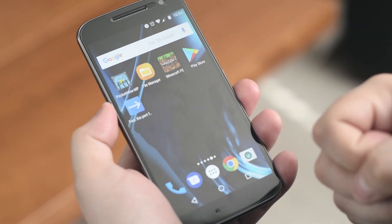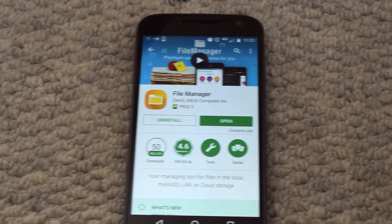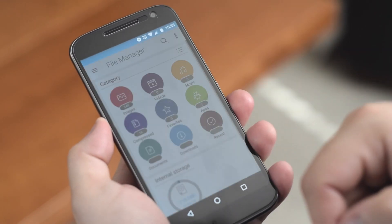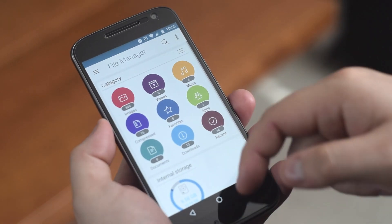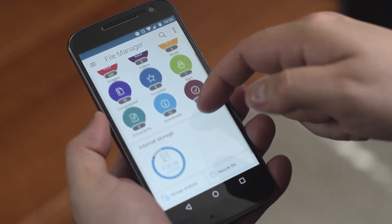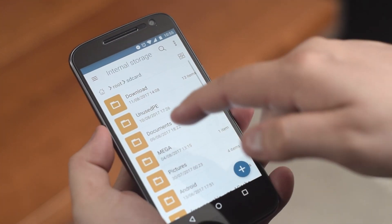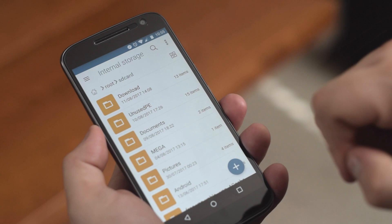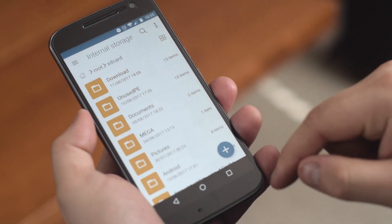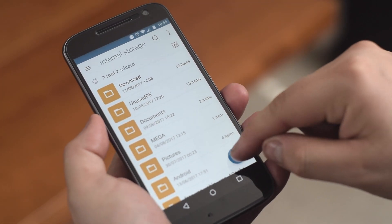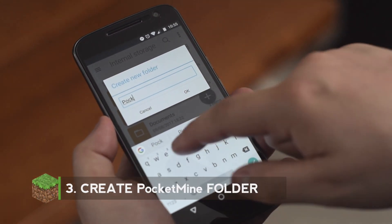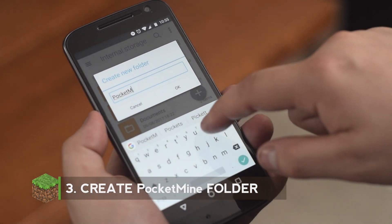For the next step you're going to want a file manager. I highly recommend Asus's file manager on the Play Store. Once you click into your file manager you're going to want to go into your internal storage and make sure that we're in the folder root and SD card. Then you're going to want to create a new folder and call it PocketMine with a capital P and a capital M.